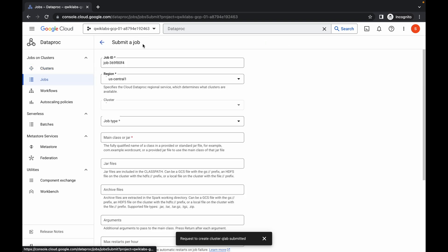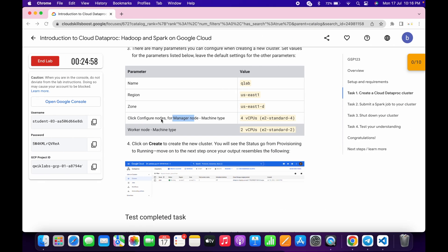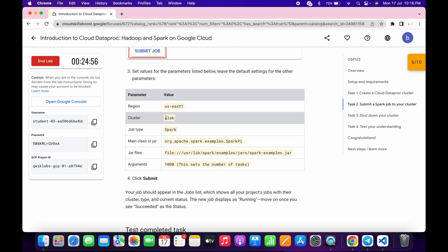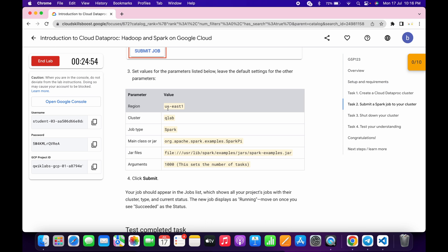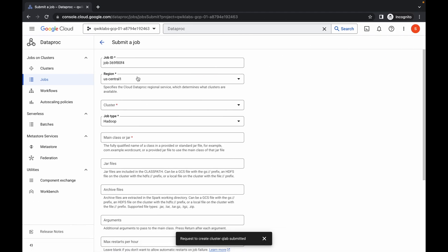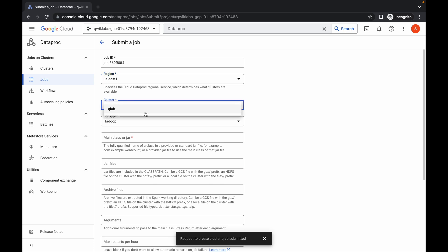Now click on 'Jobs', then click 'Submit Jobs'. You need to change the region as given on the lab instruction page. Scroll down, find the region field — for this lab it's us-east1 — and select it. Wait for it to load.